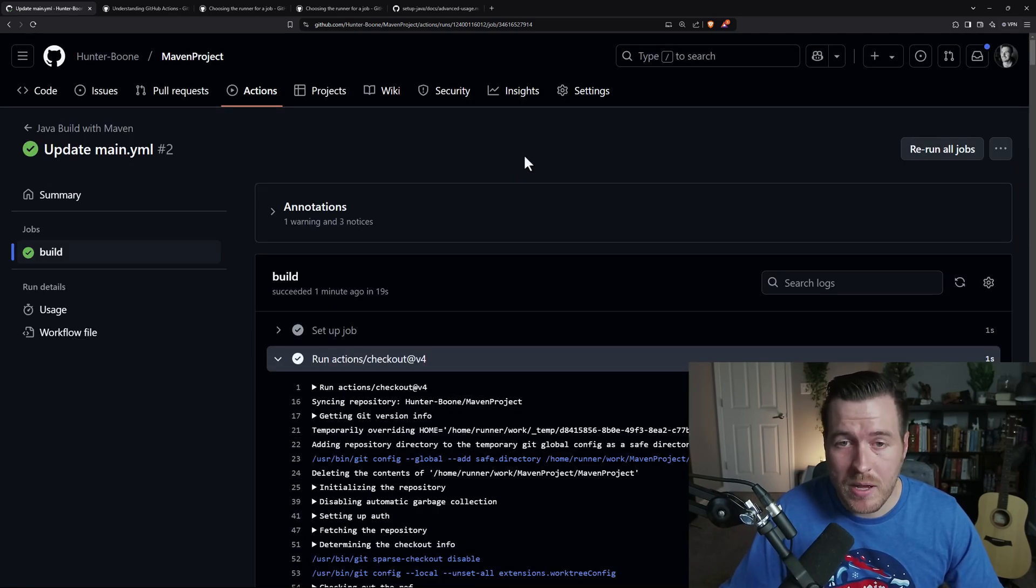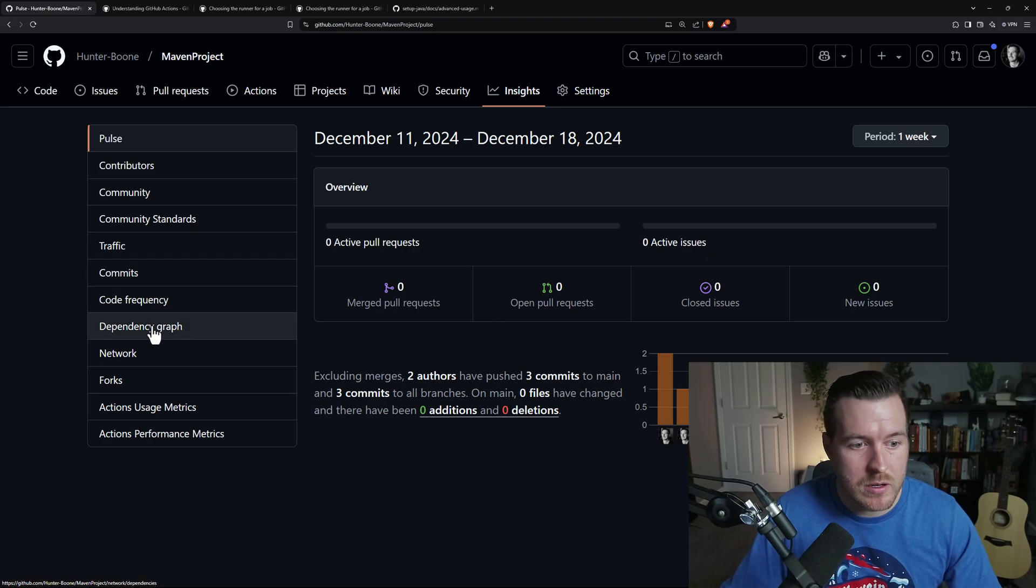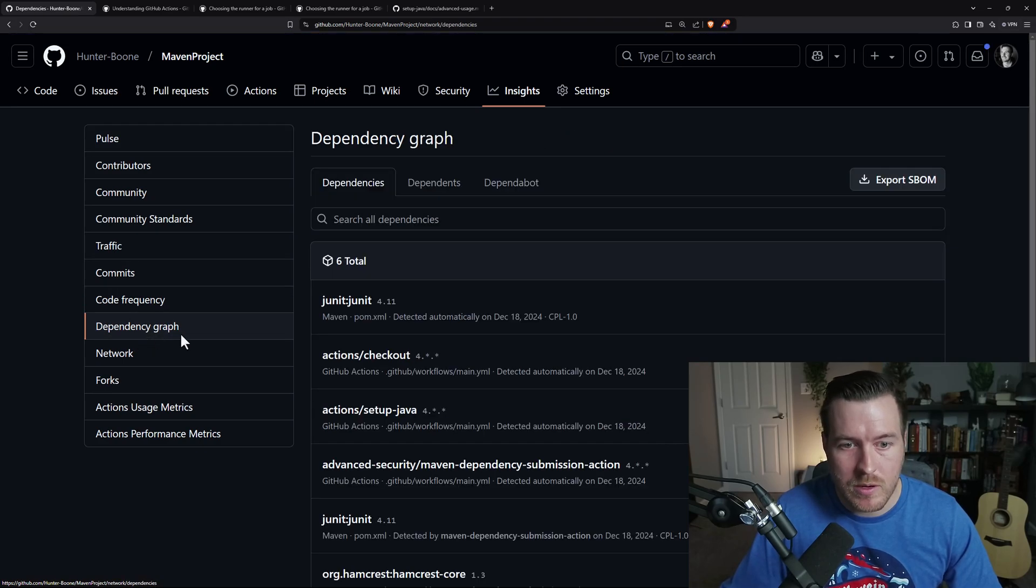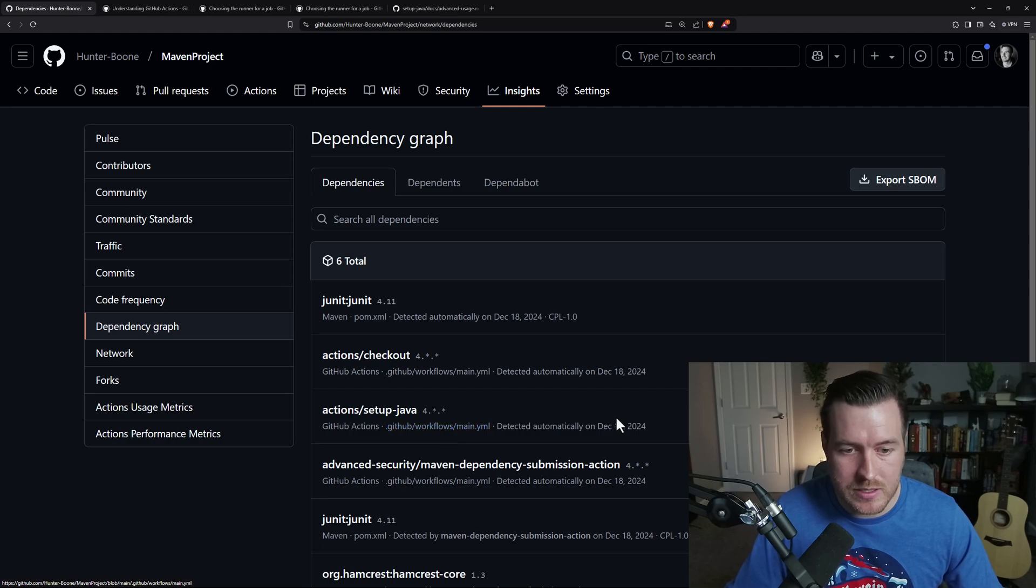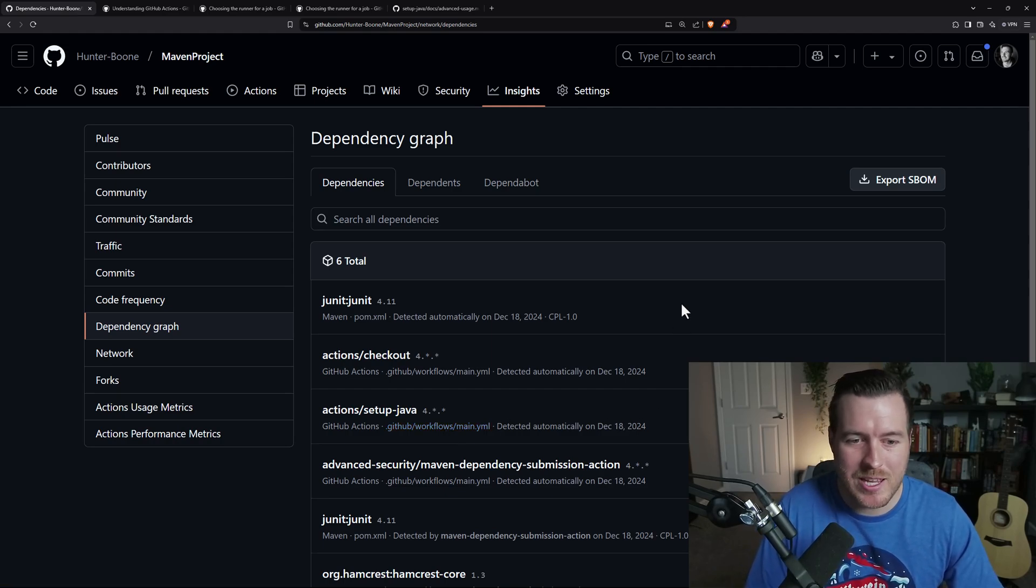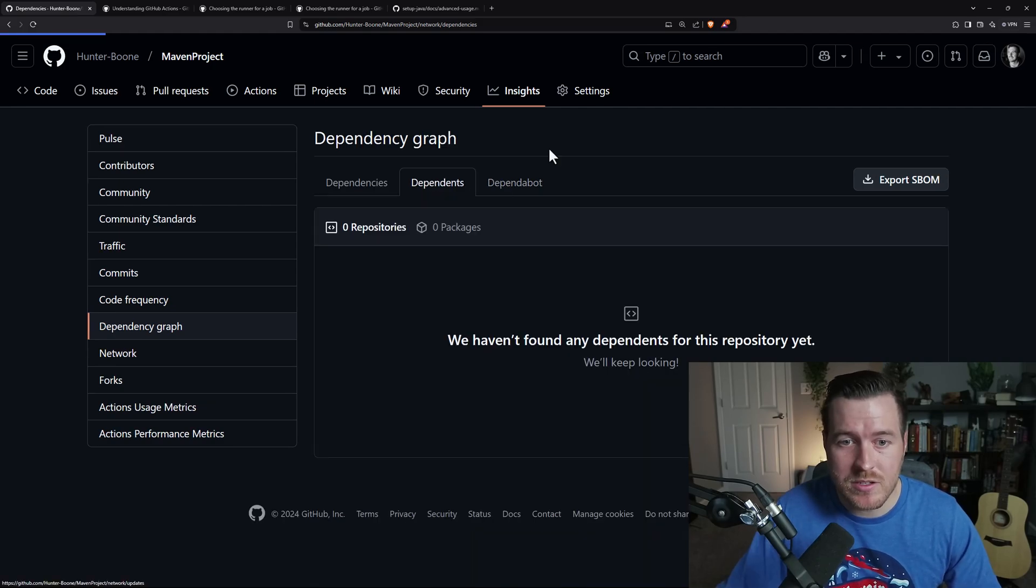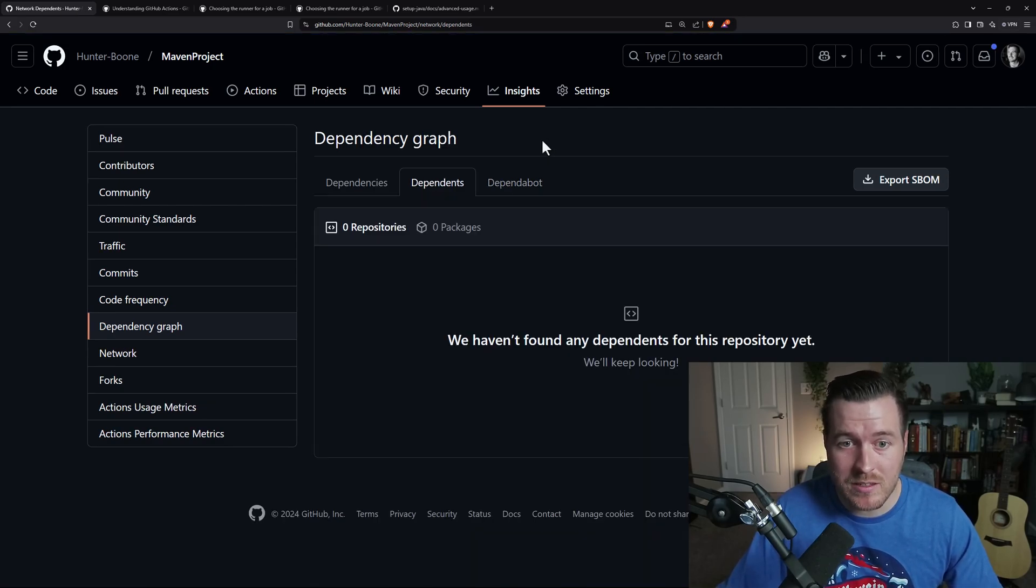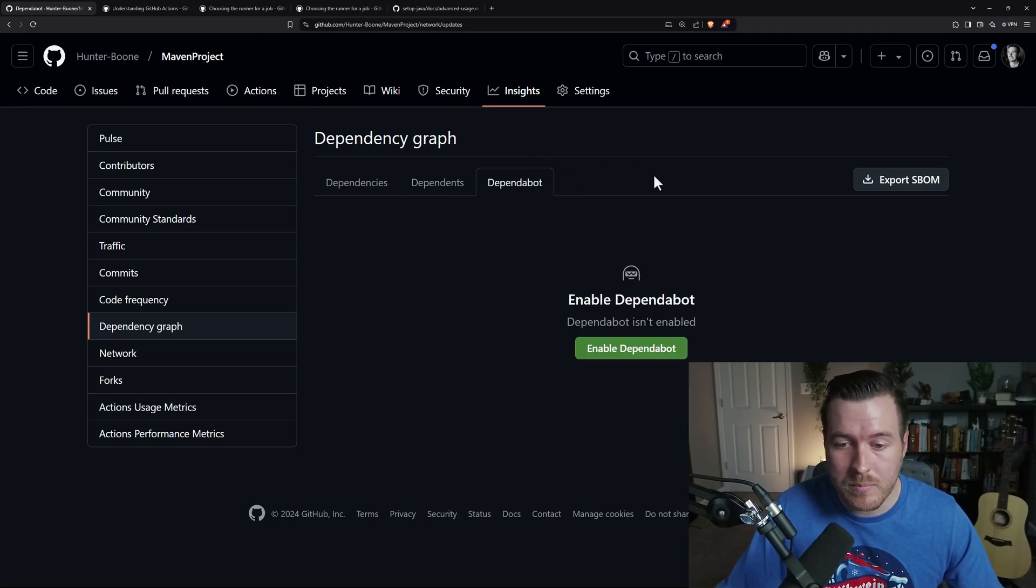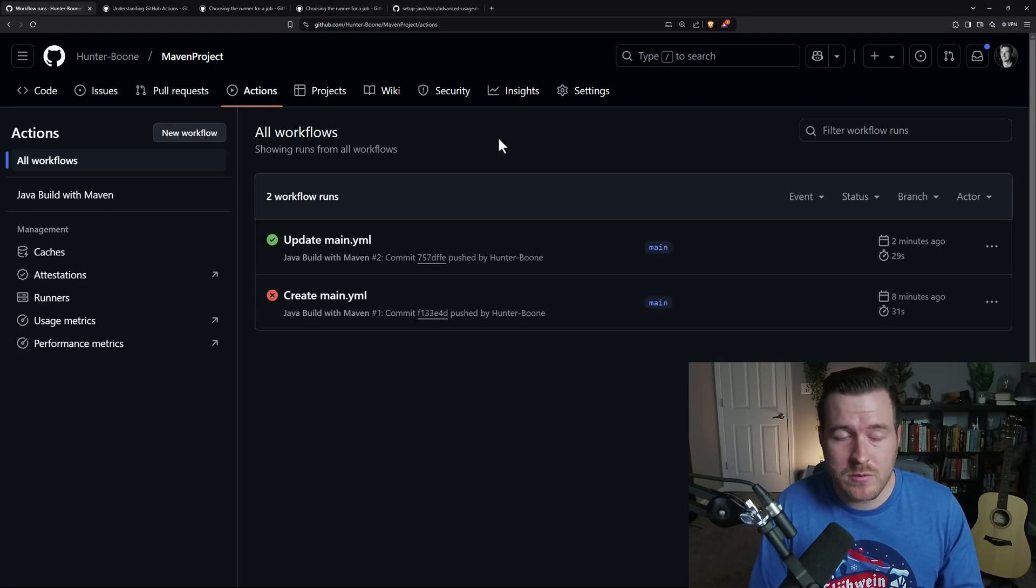what we can do is go back up to the top and then go to insights. From here, if we click on dependency graph on the left, we can actually see all of the dependencies that are used in our application, which for this particular example application, it's not much. What's nice is you can also see all of the projects that depend on our application or library, or you could click on Dependabot and enable it to upgrade your versions automatically.